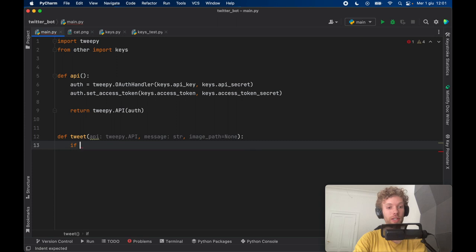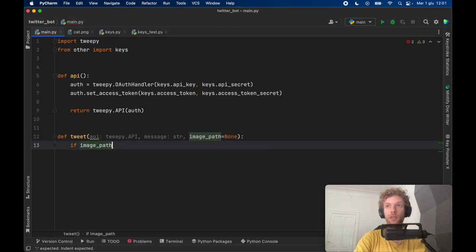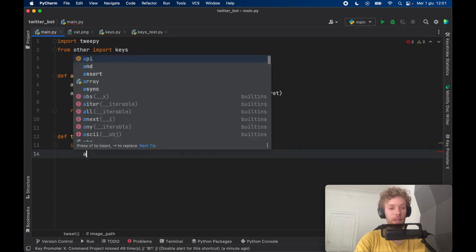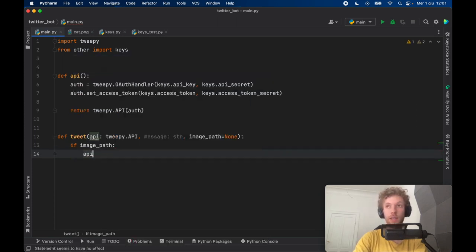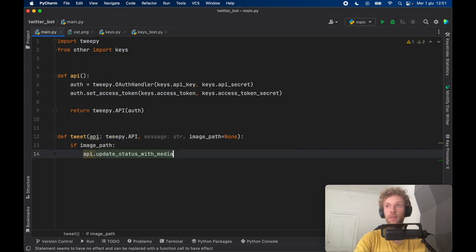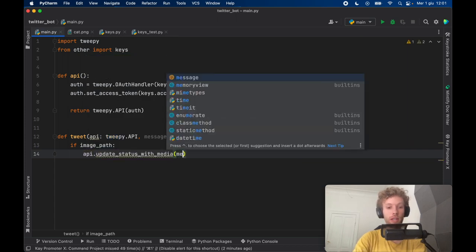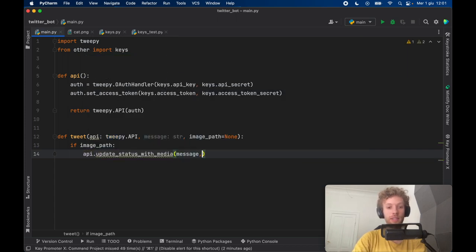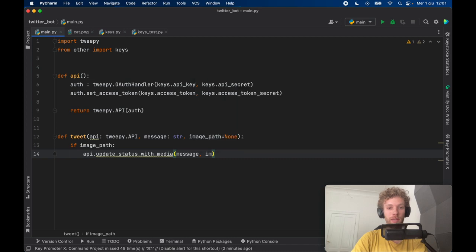And what we want to do is check if there is an image path. We're going to use a different method. So API.update_status_with_media. And here we can enter the message and the image path.